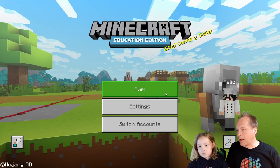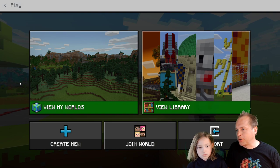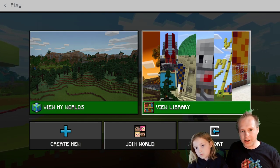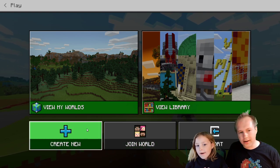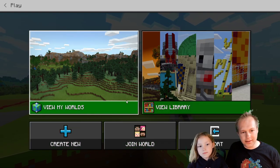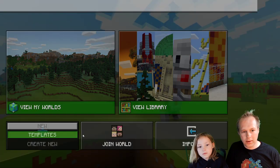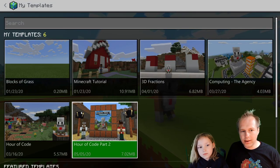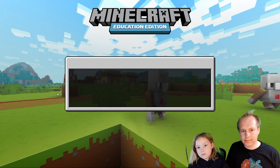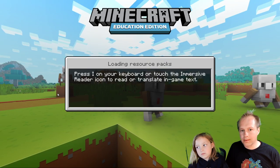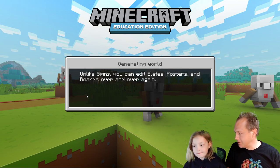If you're here on Mixer, make sure you follow our channel. And if you're on YouTube, subscribe to our channel so that you get notified. Now let's create a new world.